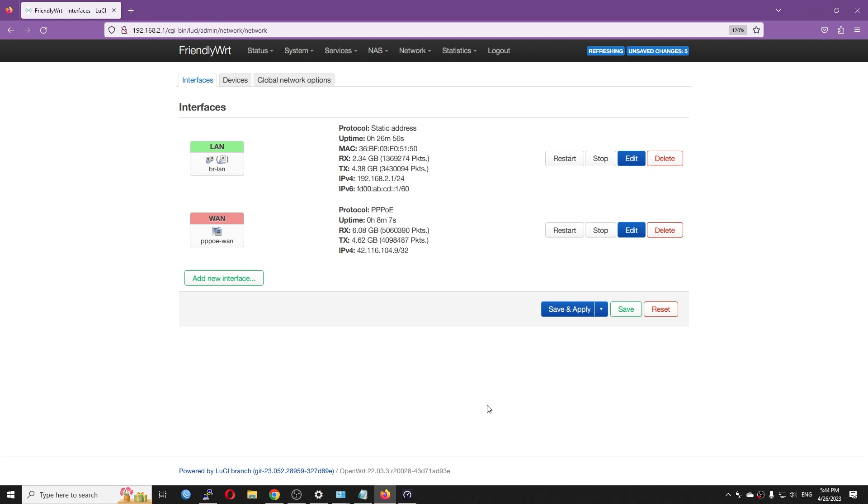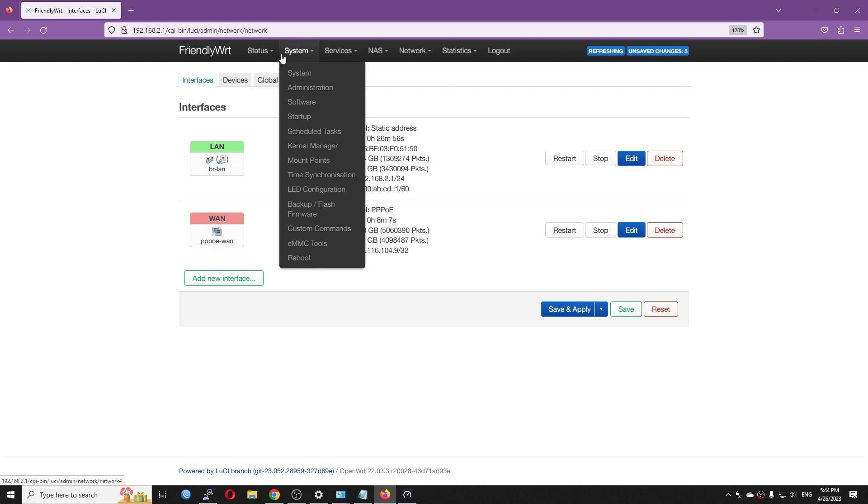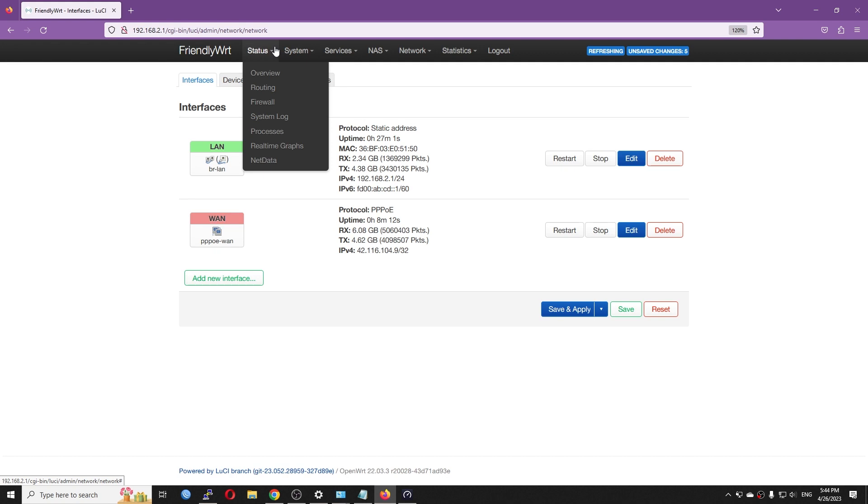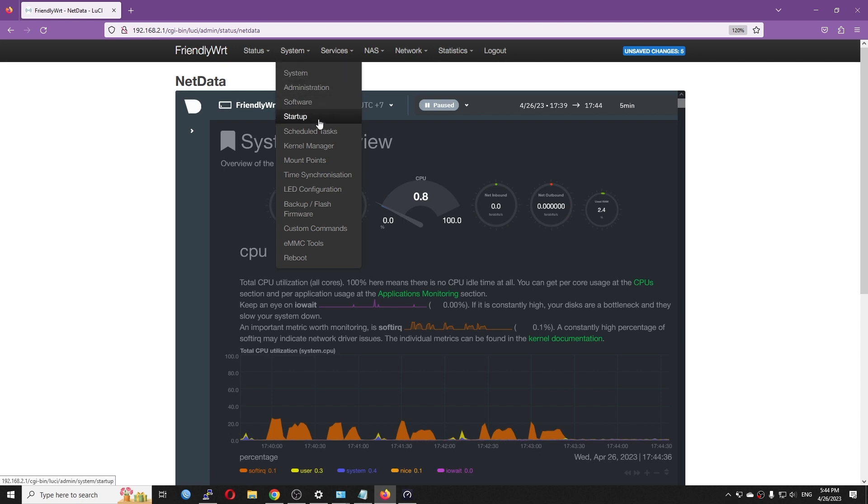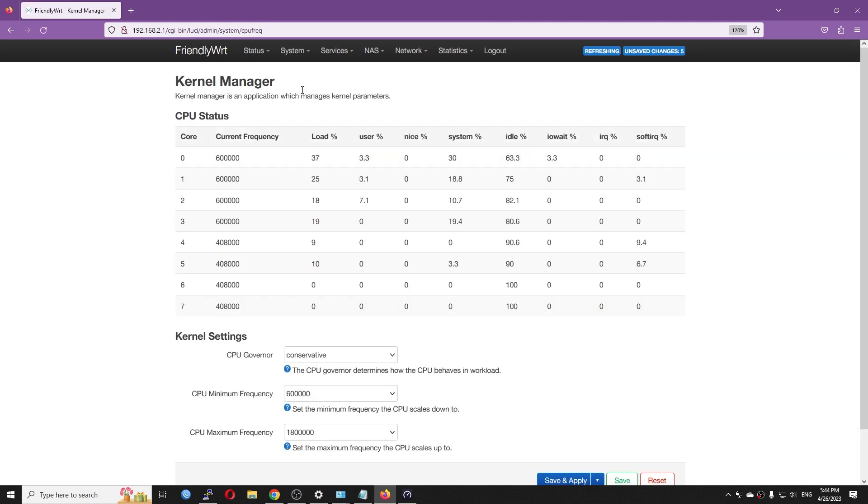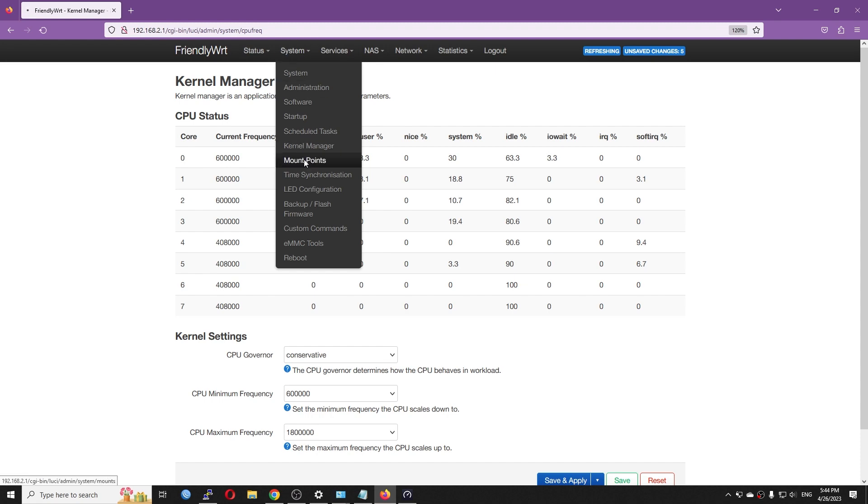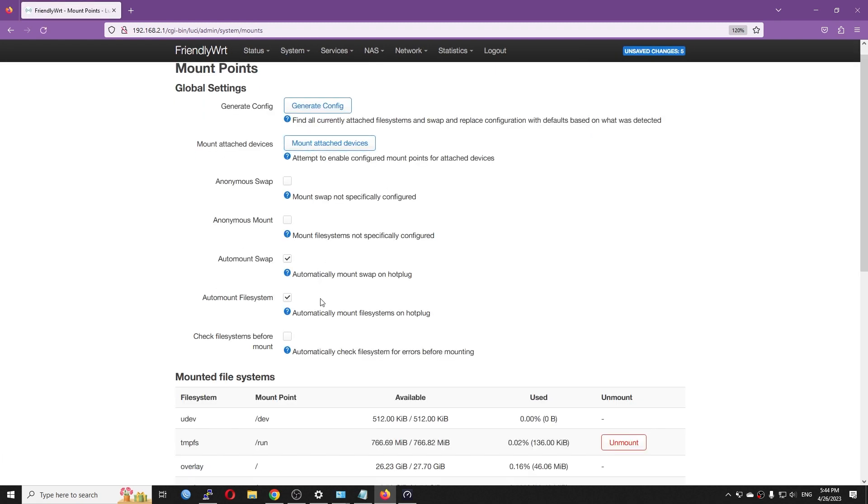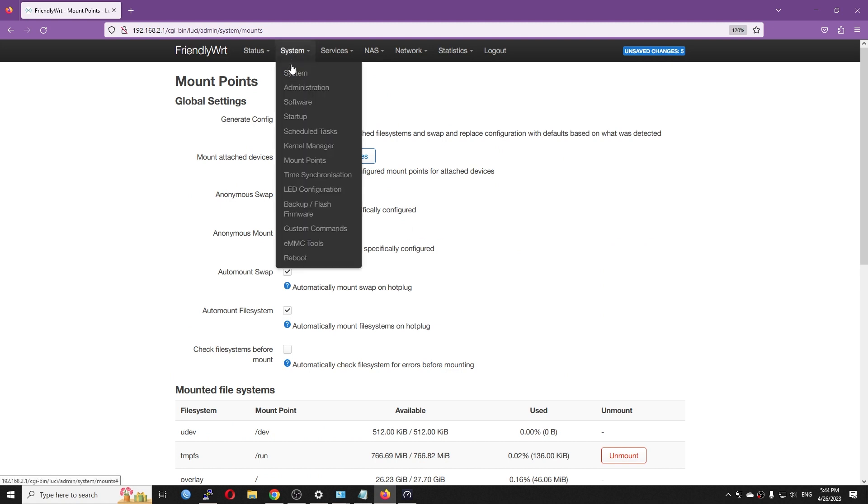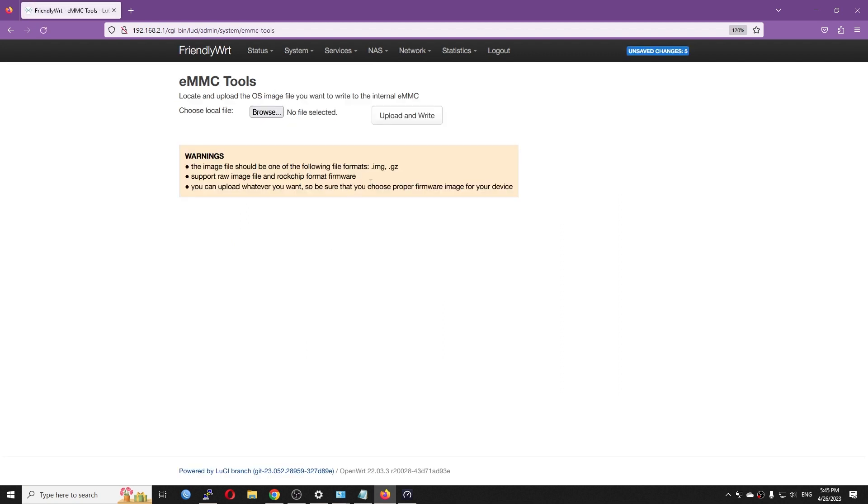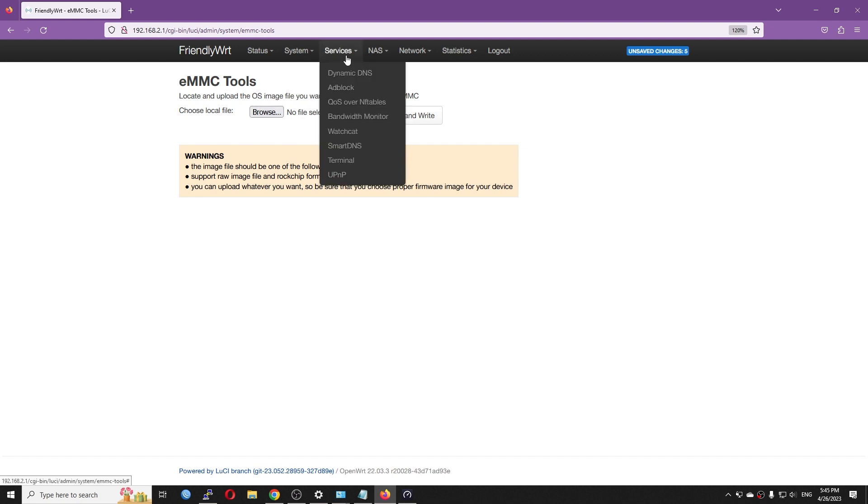And before ending the video, let's take a look of what kinds of packages which were pre-installed on the device. So right here we have the real-time graph. This is normal. And then we also have the netdata. So this package will show pre-installed. And then we have the scheduled task, kernel log manager. We also have mount point to automatically mount your hard drive when it is connected to the device. Right here we have time synchronization. We have the custom command. And we have this eMMC Tools. So this is a tool from Friendly Elec to flash your eMMC storage with a new OS or with a new upgrade. This is a recommended tool to perform the upgrade.